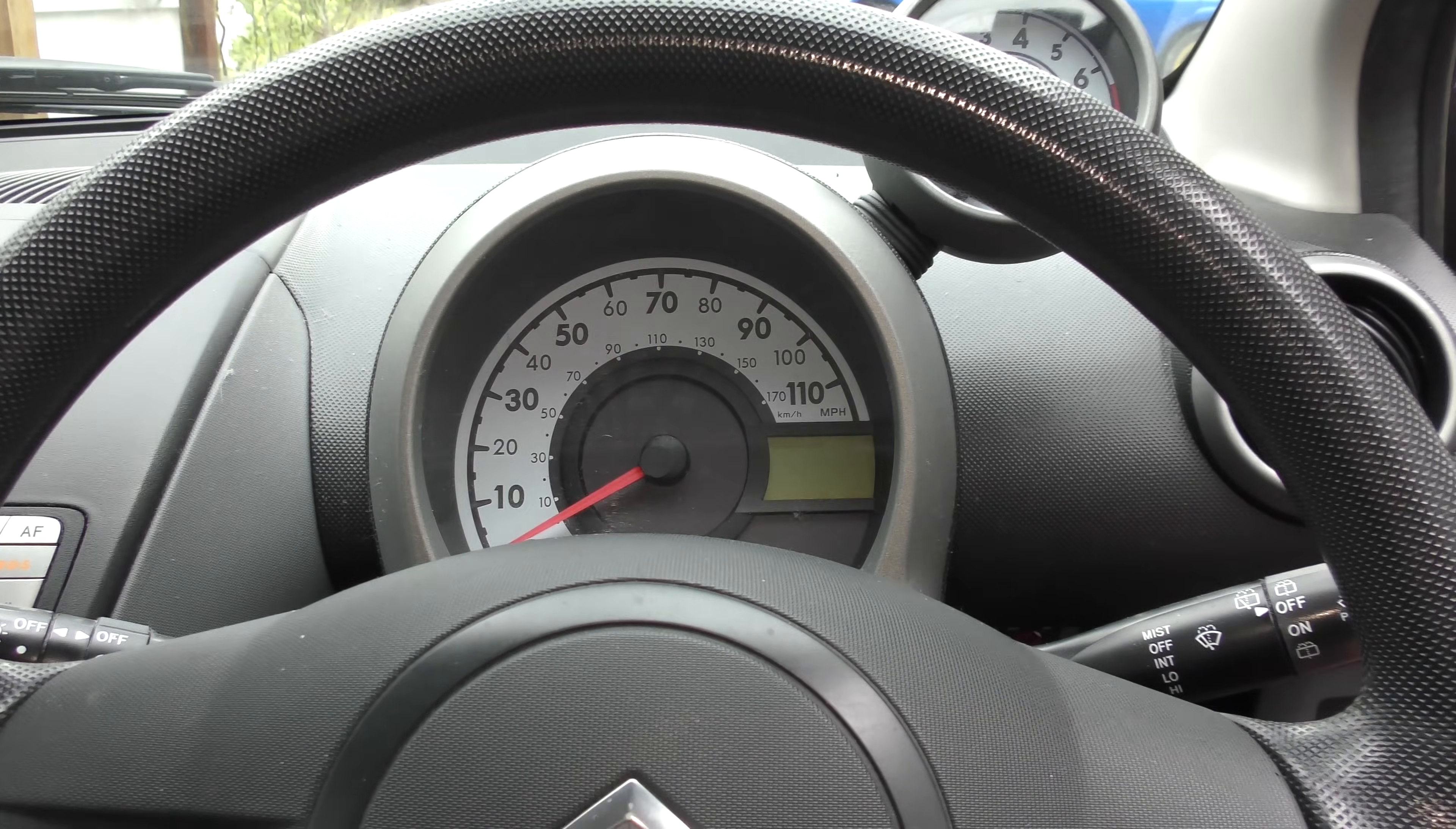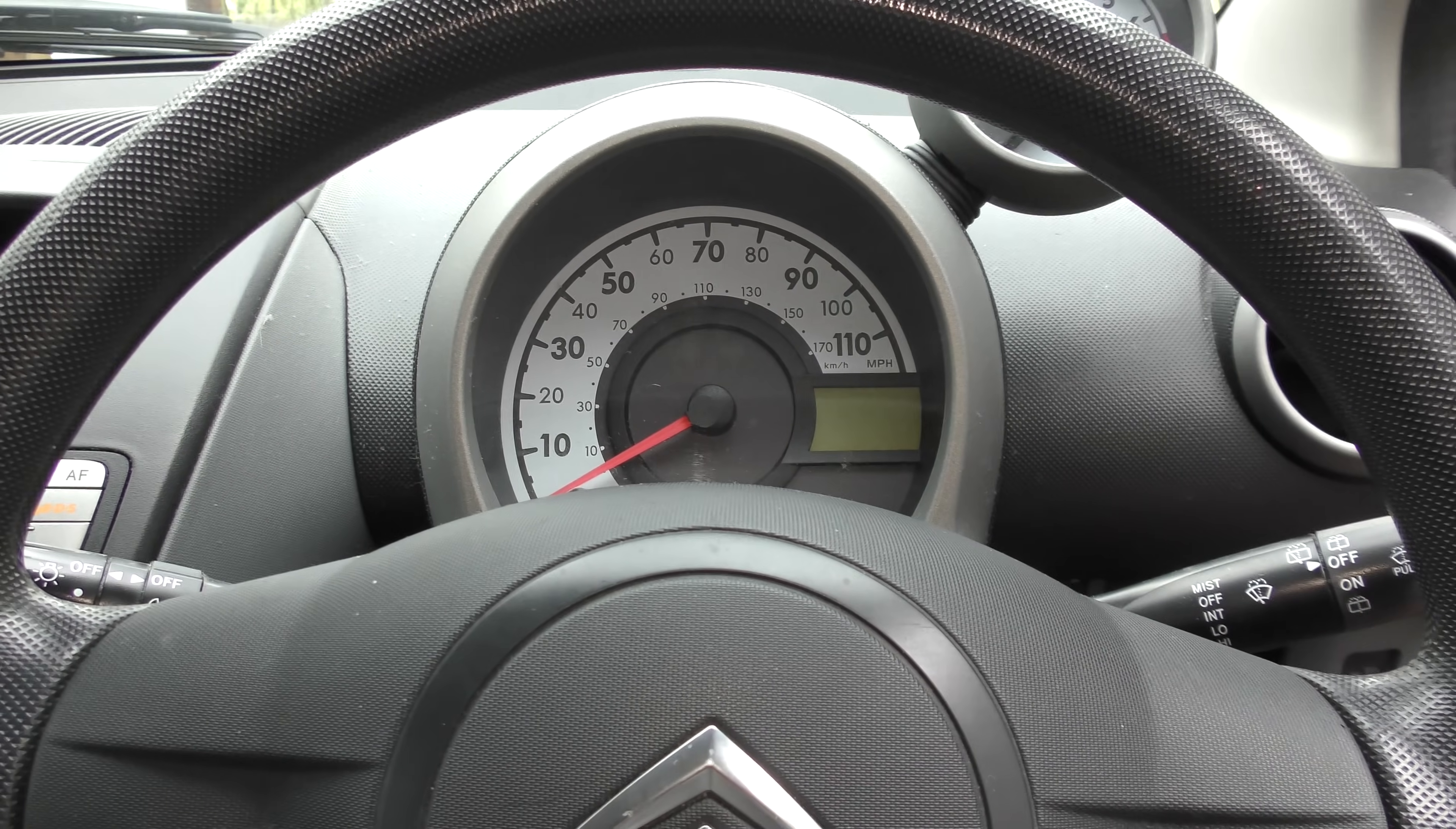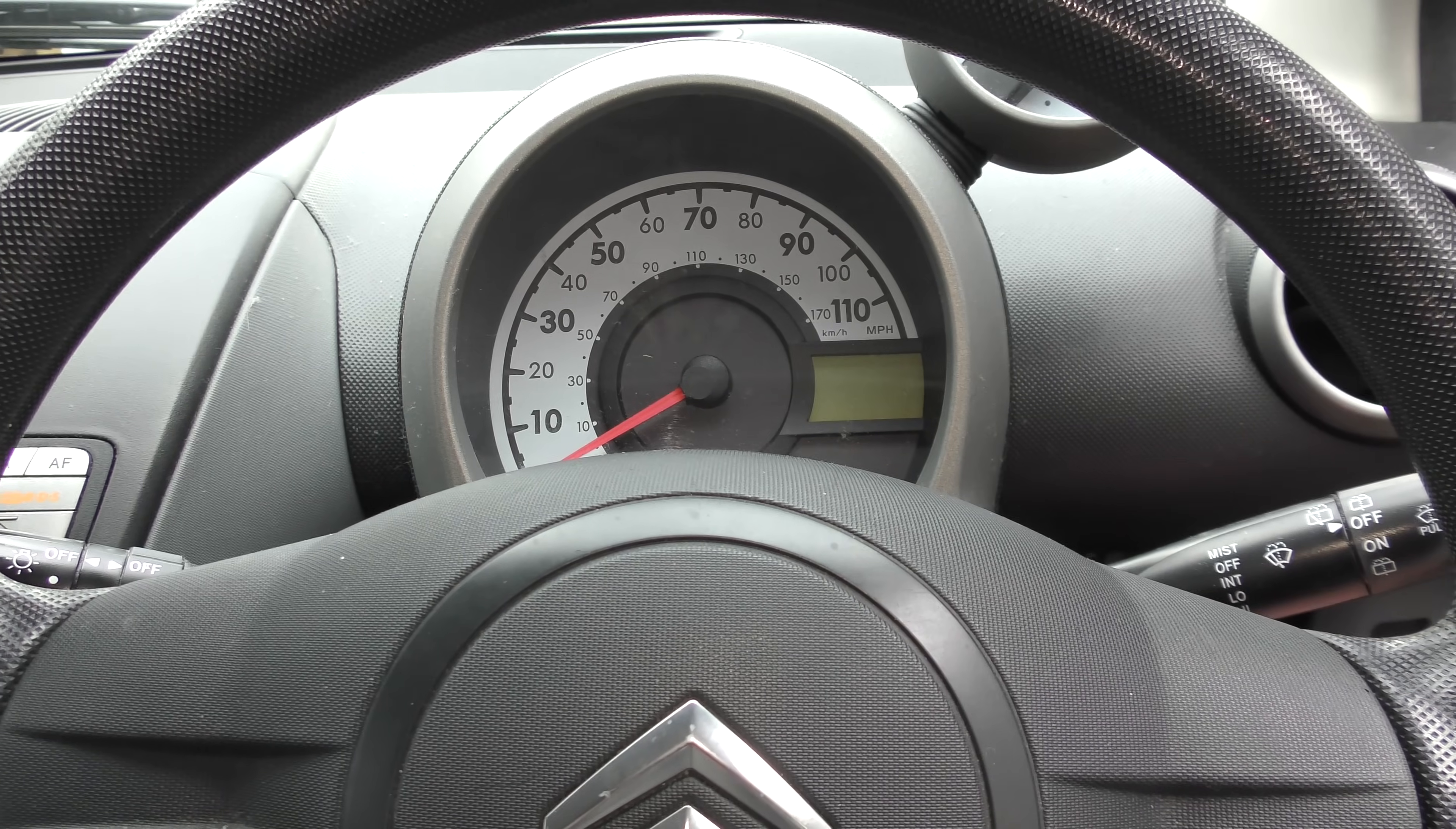Hello! You find me in a Citroen C1 today because I've got a little fault with it.